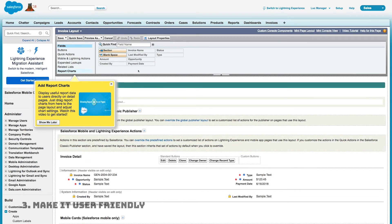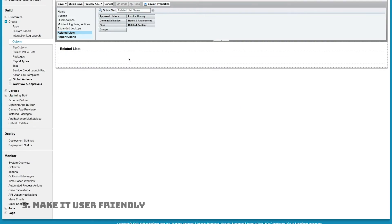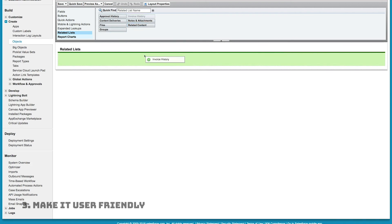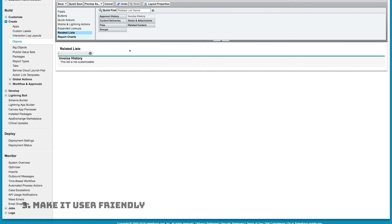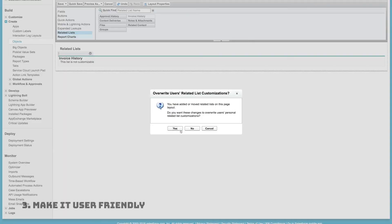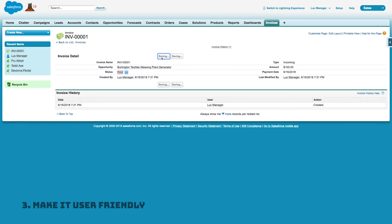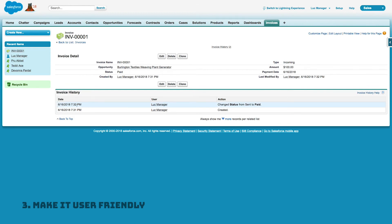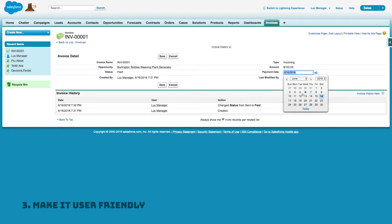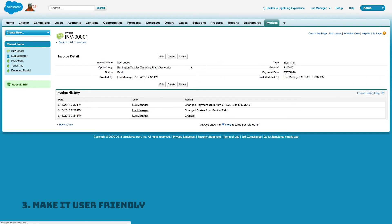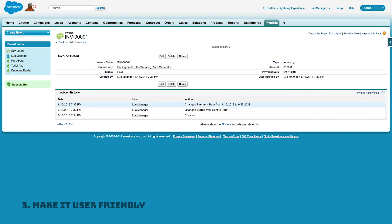I'll put Type, Amount, and Payment Date in one section. I also want to add the Invoice History related list so we have records of when fields actually changed. I'll save, and now the layout looks much better. If I change a field and save, it shows up in the history — that's really useful. The custom object now has the fields, appearance, and related list I want.